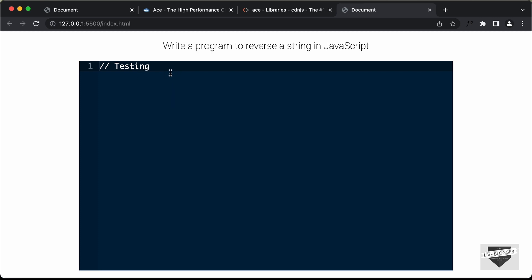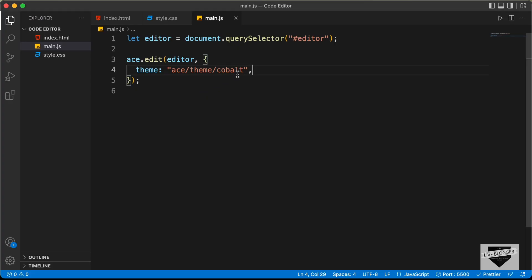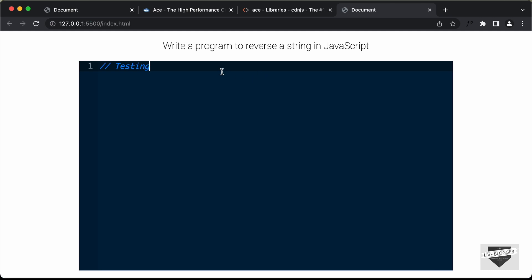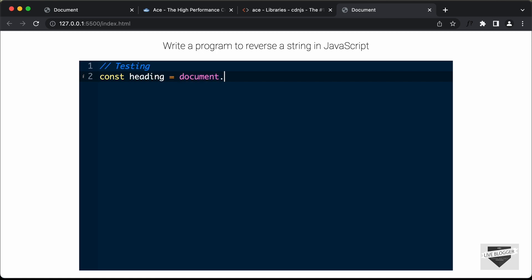Now we need to set a programming language. Right now if I type const, there is no syntax highlighting because the editor doesn't know which language this is. So we add the mode option and set it to ace/mode/javascript. Now if we go back and type const, we can see syntax highlighting. Let's type heading = document.querySelector('#heading') and we can see complete syntax highlighting for the code editor.